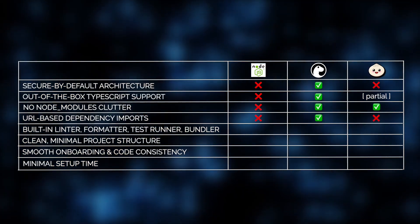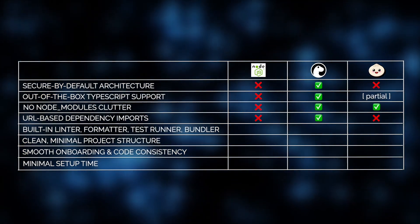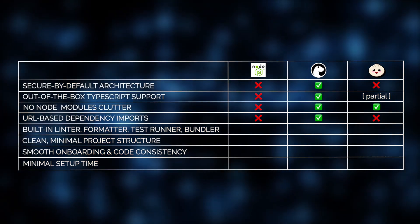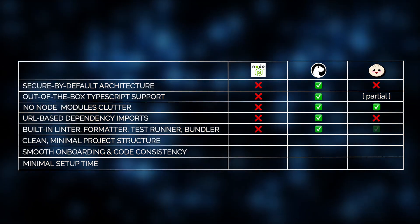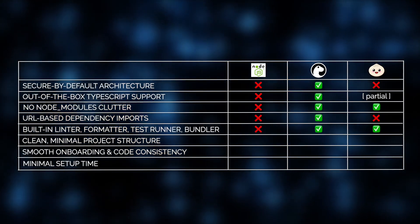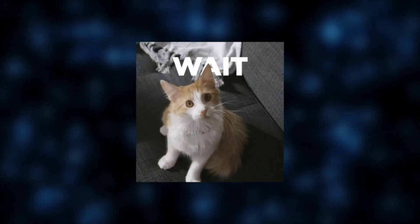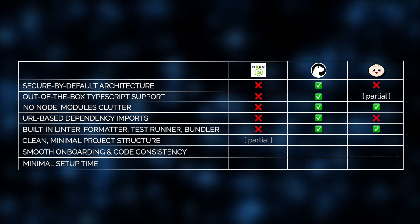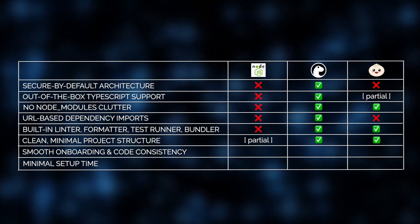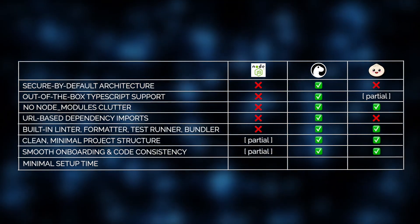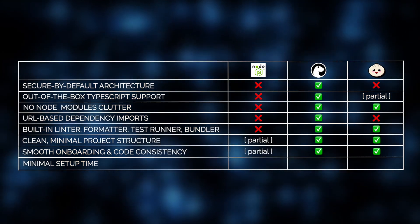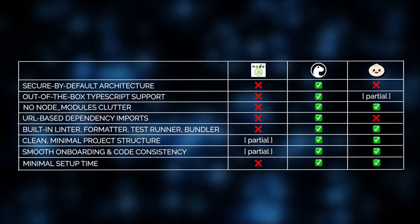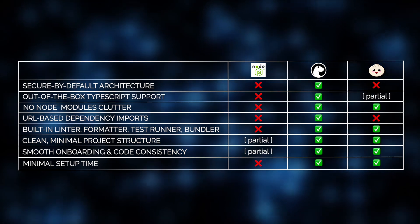We found this especially helpful in projects where auditability and dependency transparency matter. And hold on, there's more to it. From a design standpoint, Deno is elegant and predictable. It includes a built-in linter, formatter, test runner, and bundler, making it an ideal fit for engineering teams who value code consistency, fast onboarding, and minimal setup time.